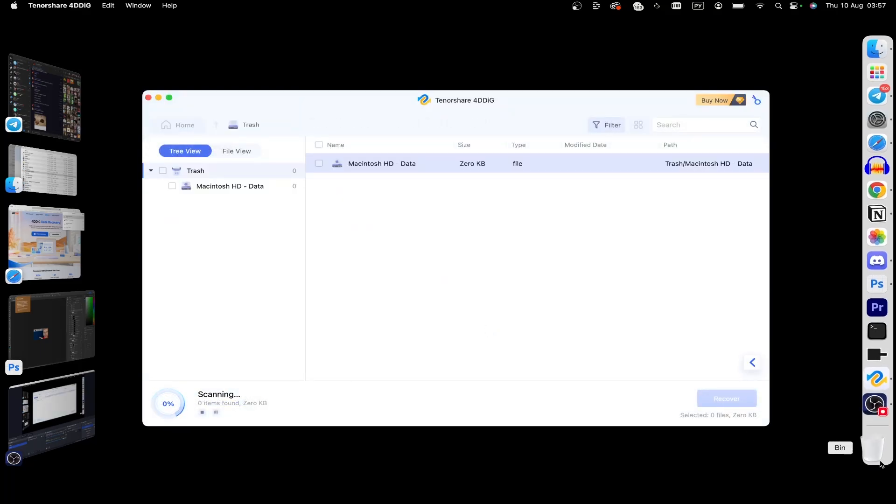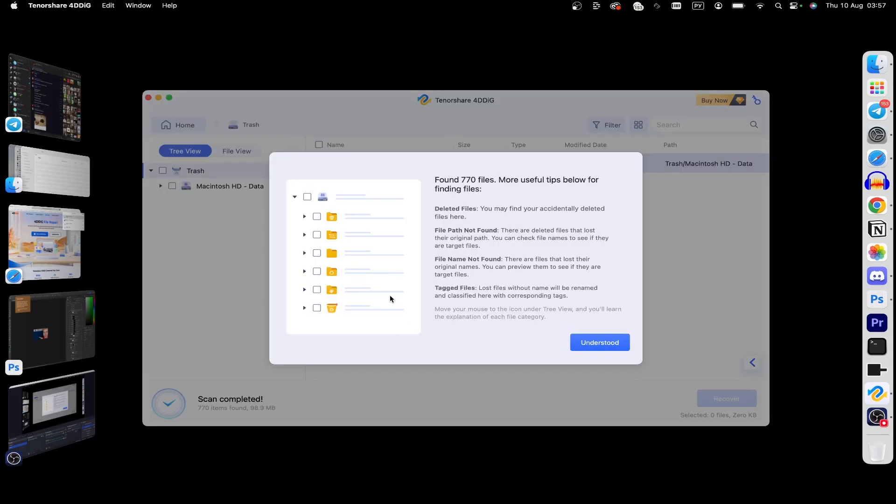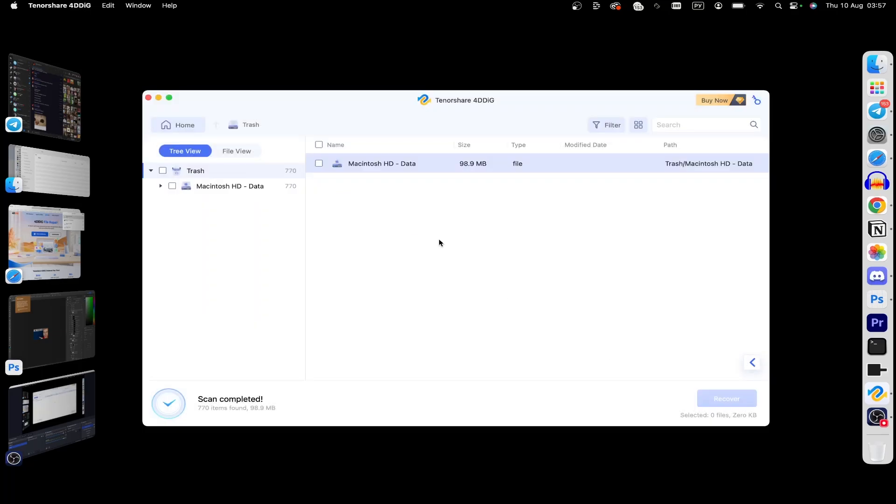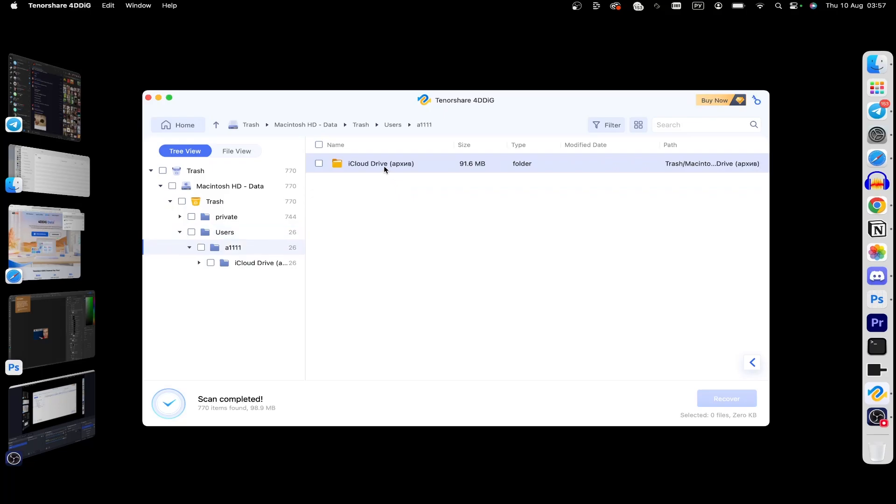As you can see, my trash is empty. That's it, the program found 717 files. Here I can click on trash and as you can see, I have files.